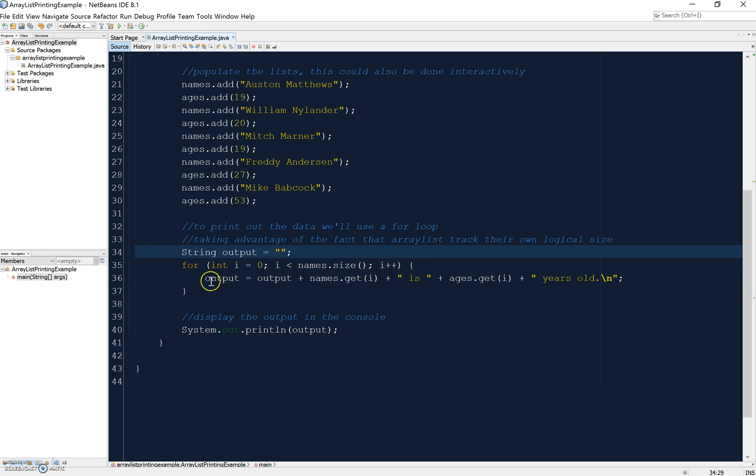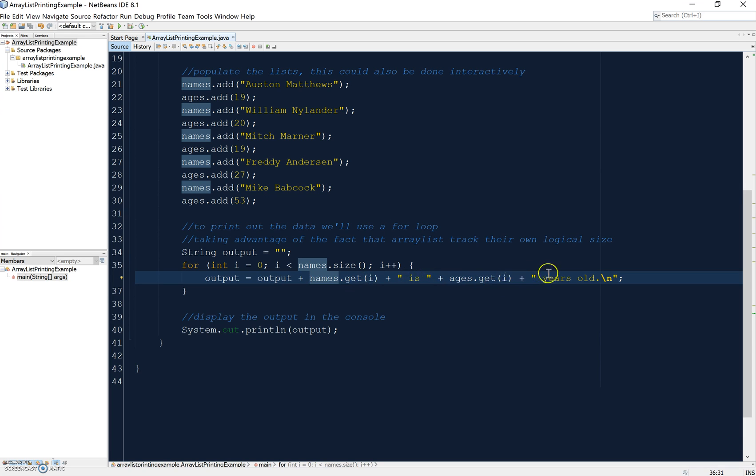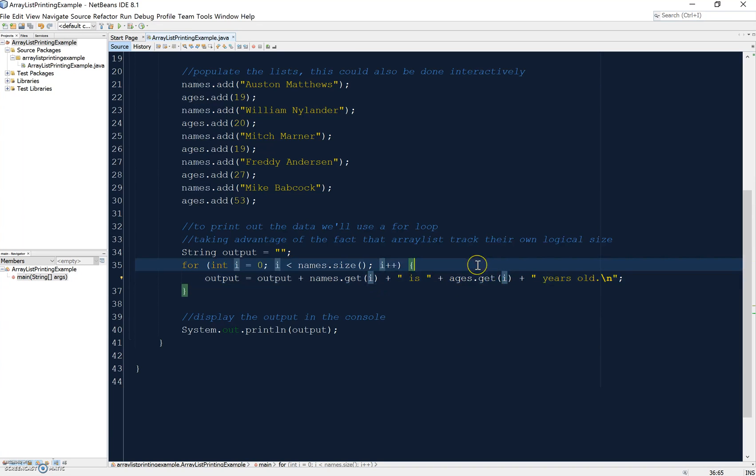Each time the loop runs, I'm taking my output, I'm adding a name, and I'm saying that name at I is ages at I years old. I'm using the loop counter to get each piece of information out of the parallel arrays every time the loop runs.